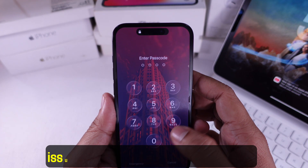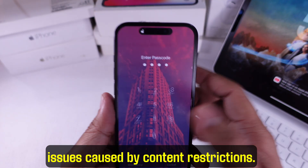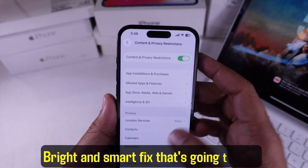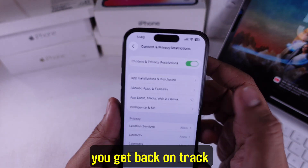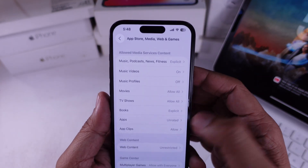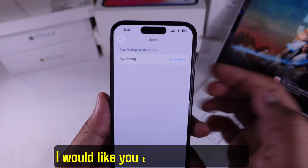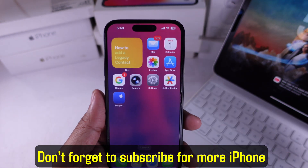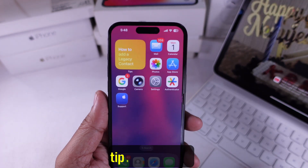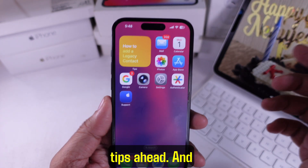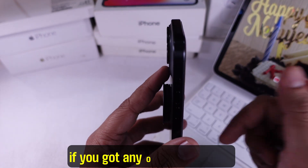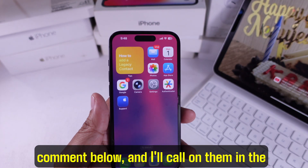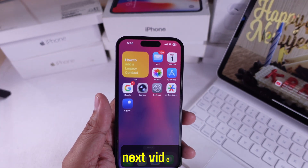That's how you fix app download issues caused by content restrictions — a bright and smart fix that's going to help you get back on track. I would like you to drop a like if this helped. Don't forget to subscribe for more iPhone tips. And if you got any other questions, comment below and I'll cover them in the next video. Thank you.